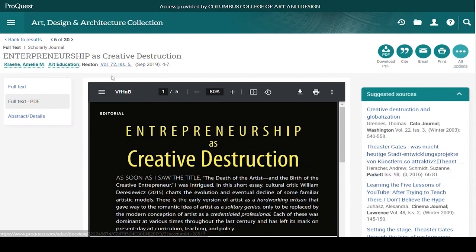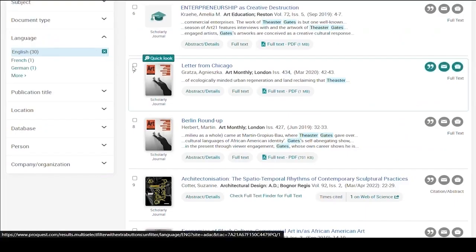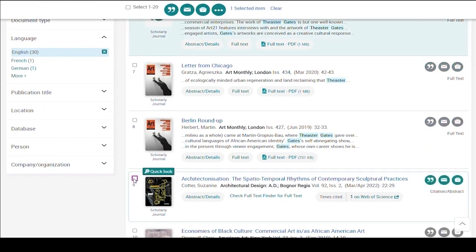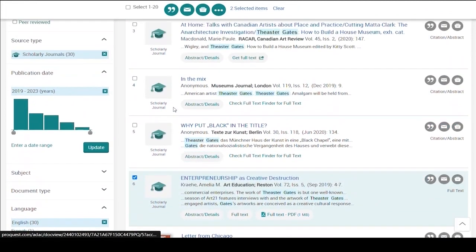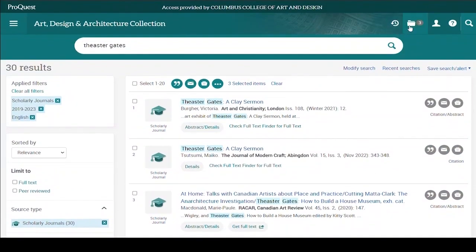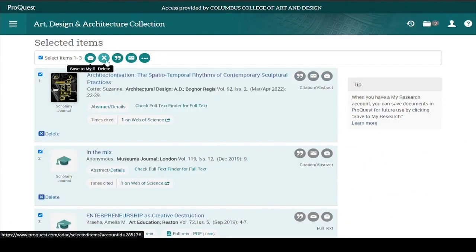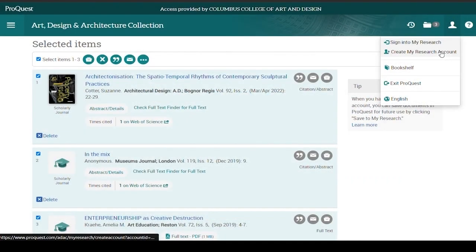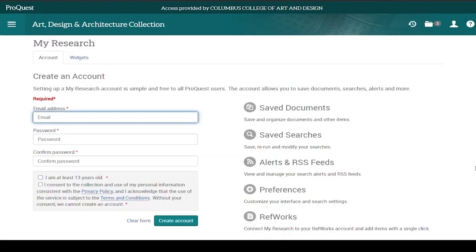Let's go back to the result list. If you're interested in several articles but you're in a hurry and need to save them for later, click on the little boxes to the left of the articles to add them to your folder. Open the folder at the top of the screen to see your articles. You can print them out, email them to yourself, or save them. However, you can't upload them as a group to the cloud — you'll have to do that for each individual article. You can also create a My Research account that allows you to save articles. Just follow the prompts to register.